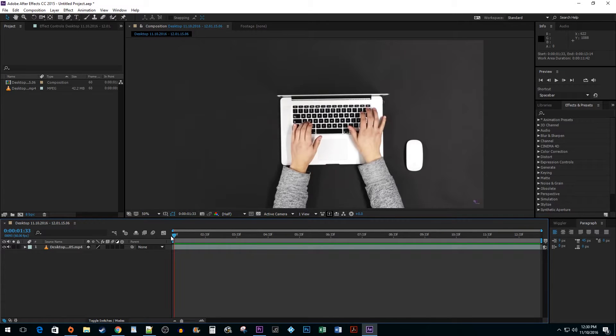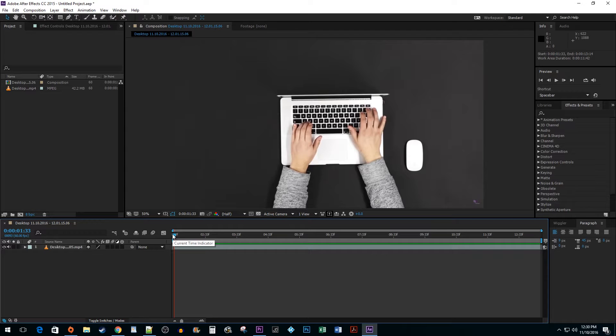Alright, that works great, but let's say you want to cut something out in the middle of your video and not on the ends. To do this, position your time marker where you'd like your cut to start.